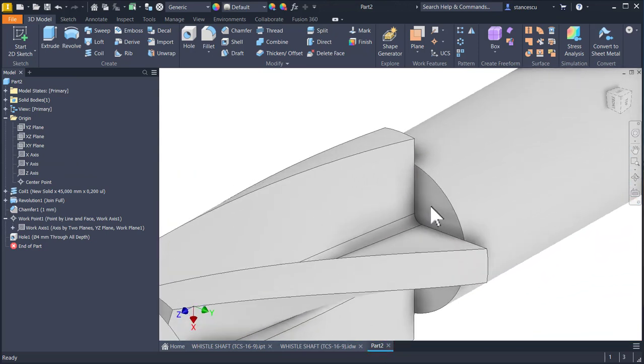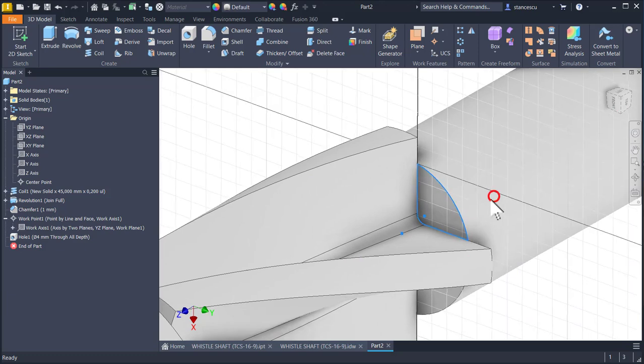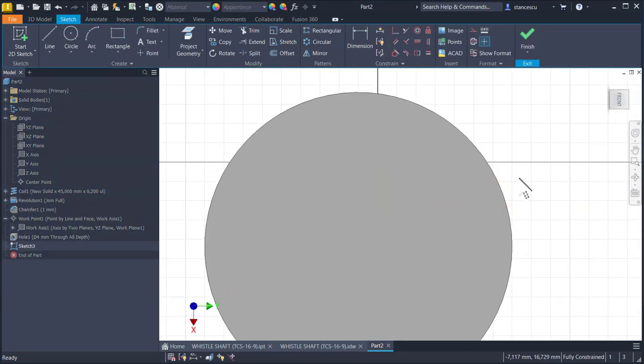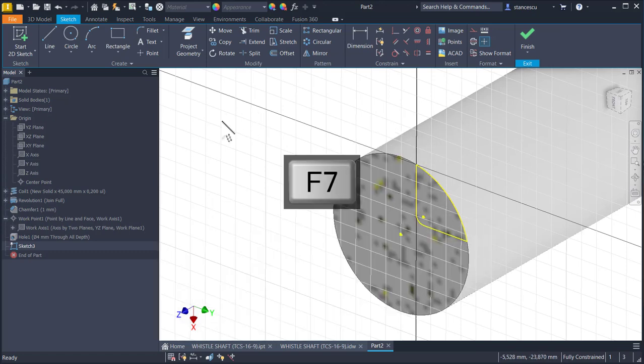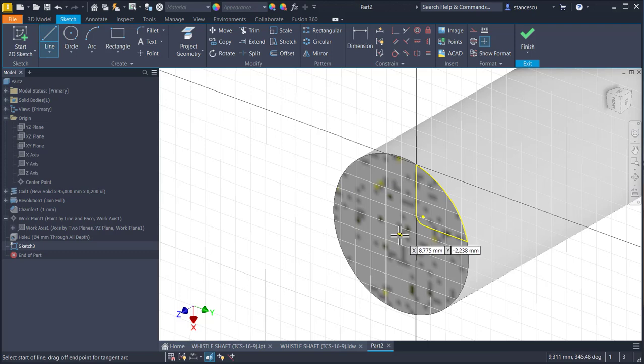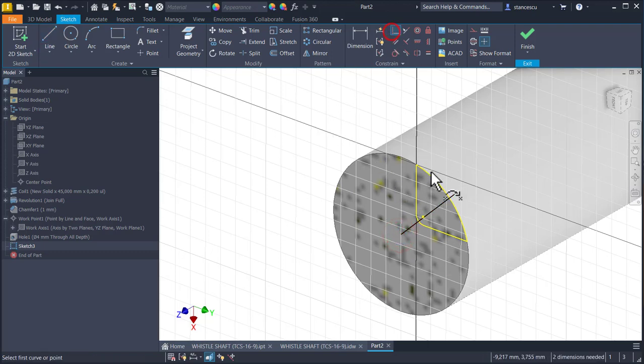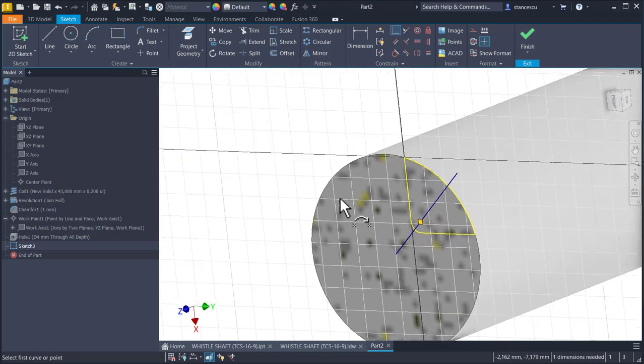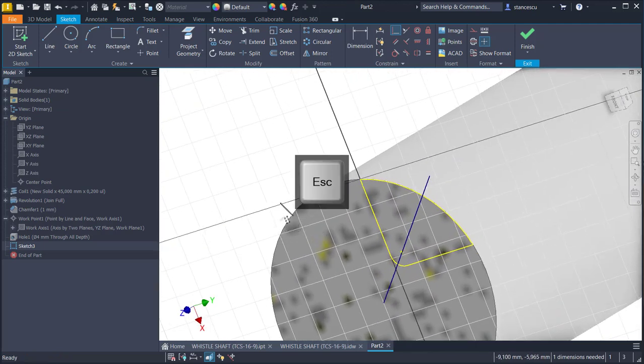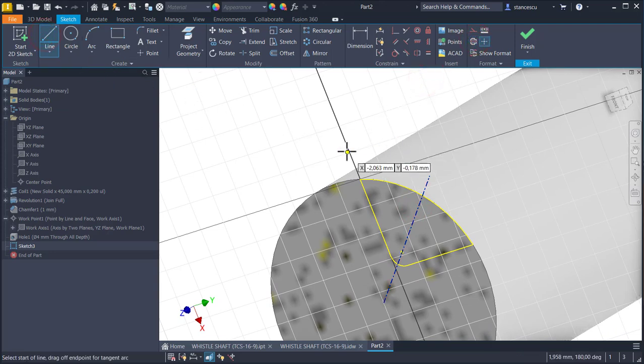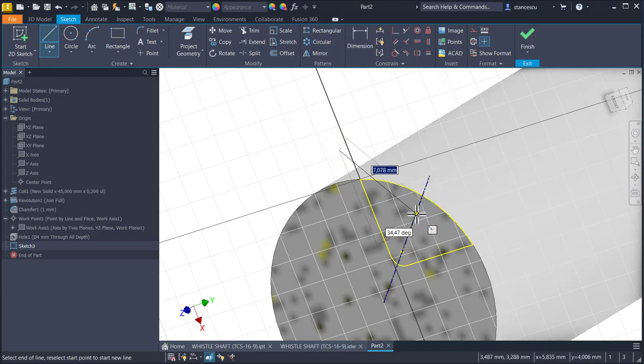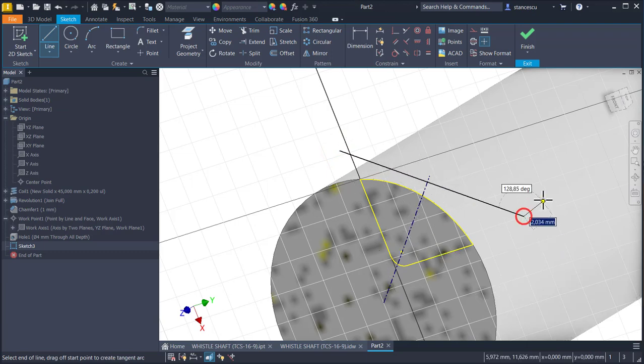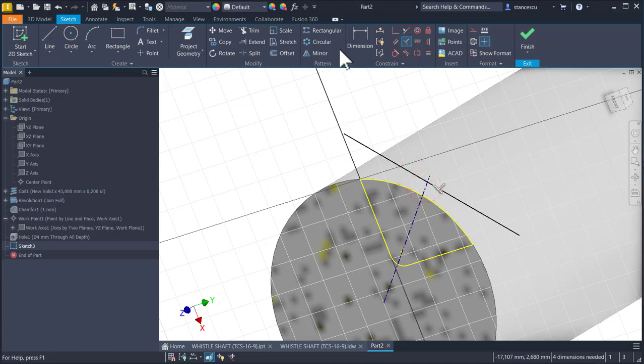We select this face as a plane for a sketch. Then F7, we draw a line from this point, which contains also this point. This will be the axis. I make it the center line. Then we draw a perpendicular line, perpendicular on this. Perpendicular and tangent.